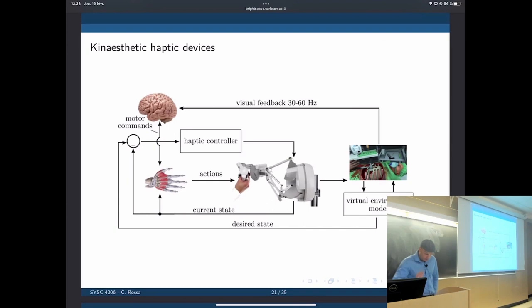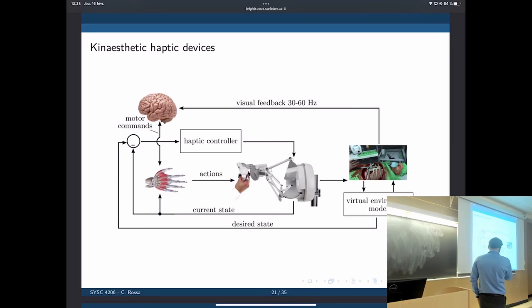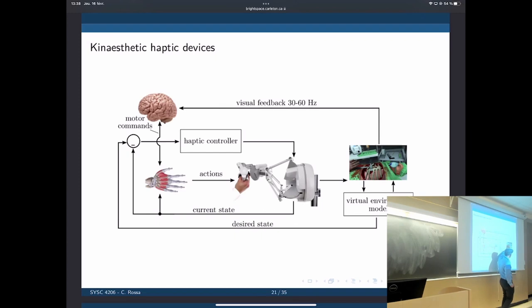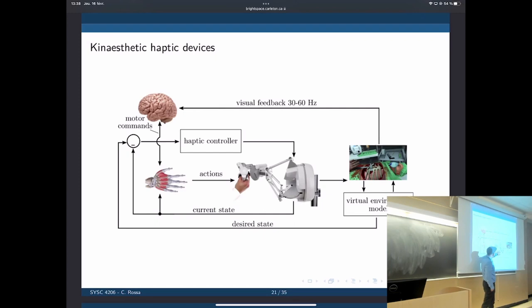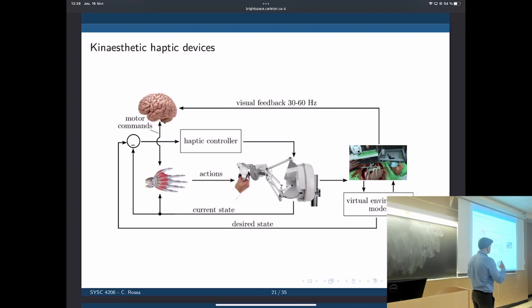Let's dig a little more into the control scheme of these haptic devices. We have the haptic device controlling a hammer. The virtual environment takes a physics-based model of what's going on and calculates the desired state — which could be the desired position or desired force of the haptic device. From the haptic device itself, we know its current state. The difference between the desired state and the current state creates an error.